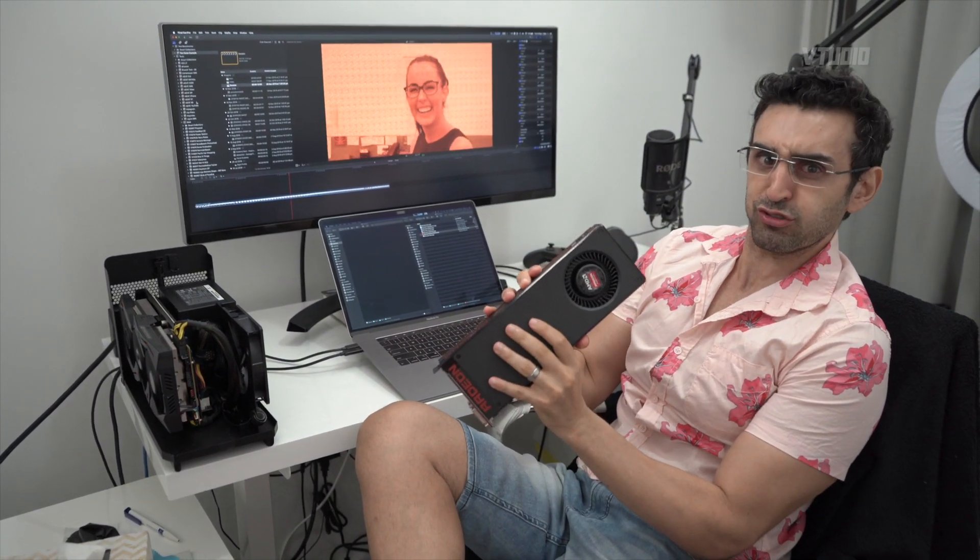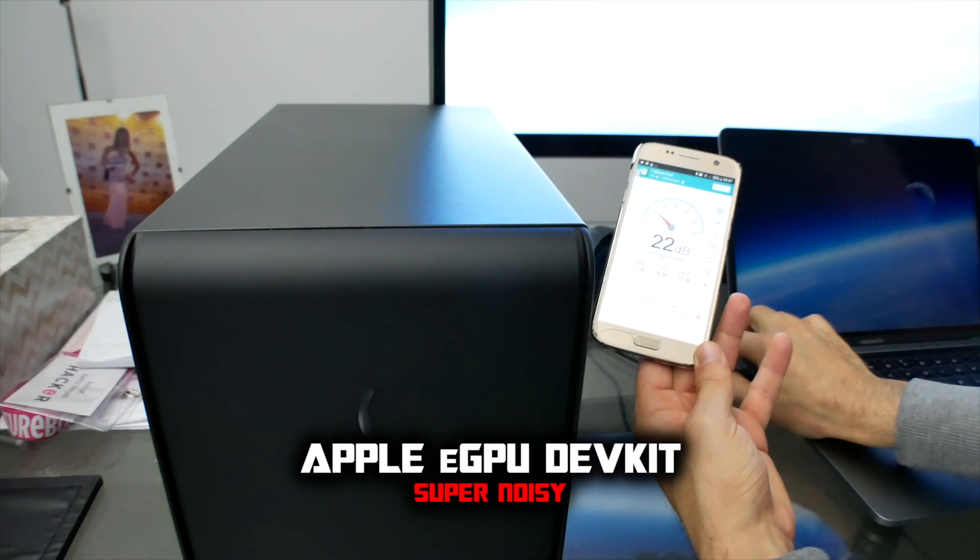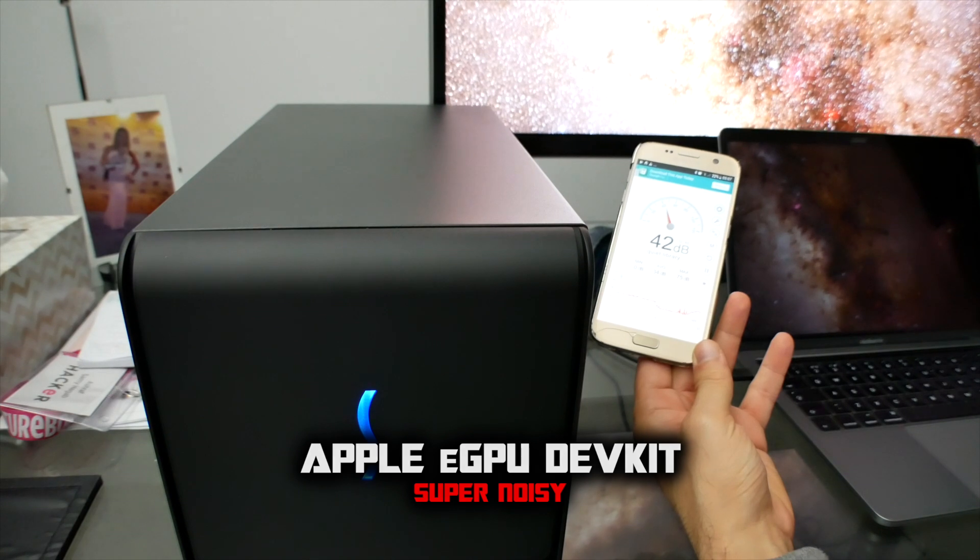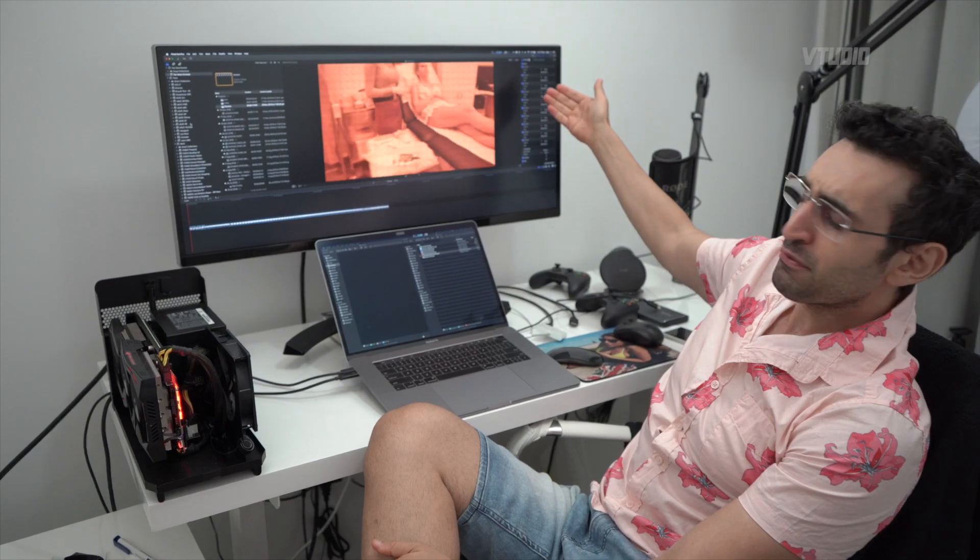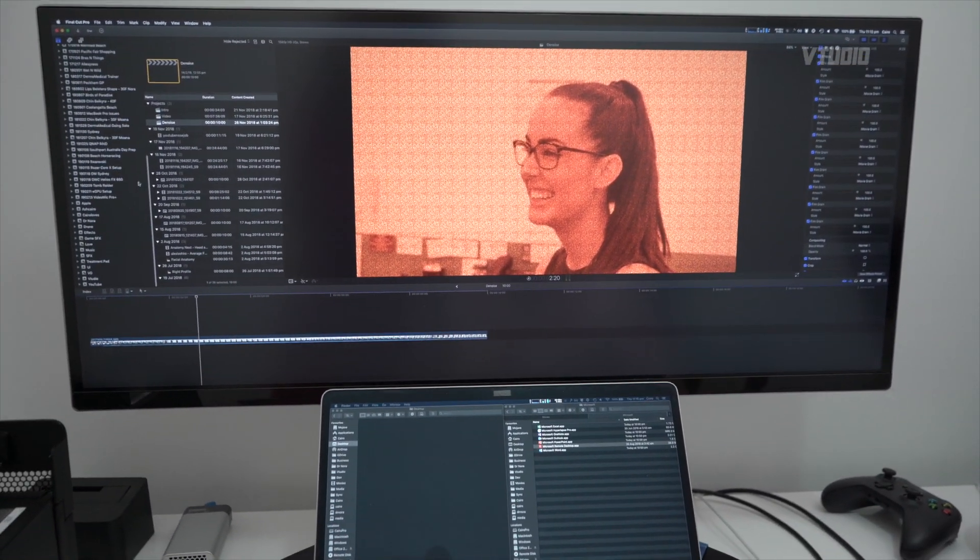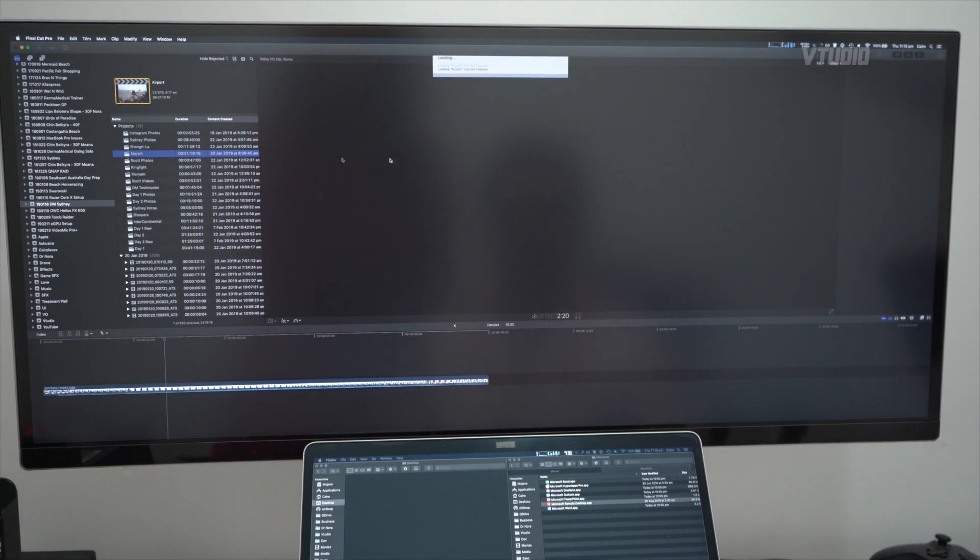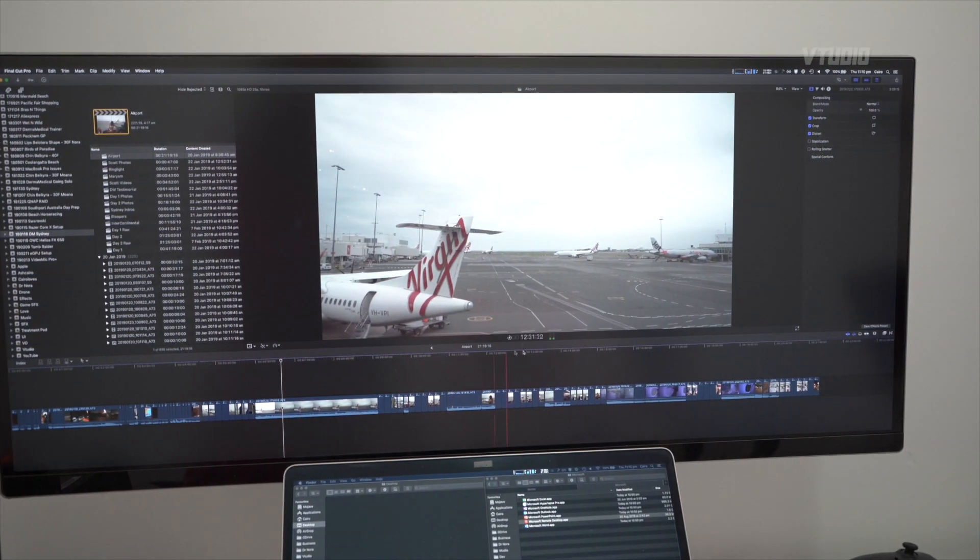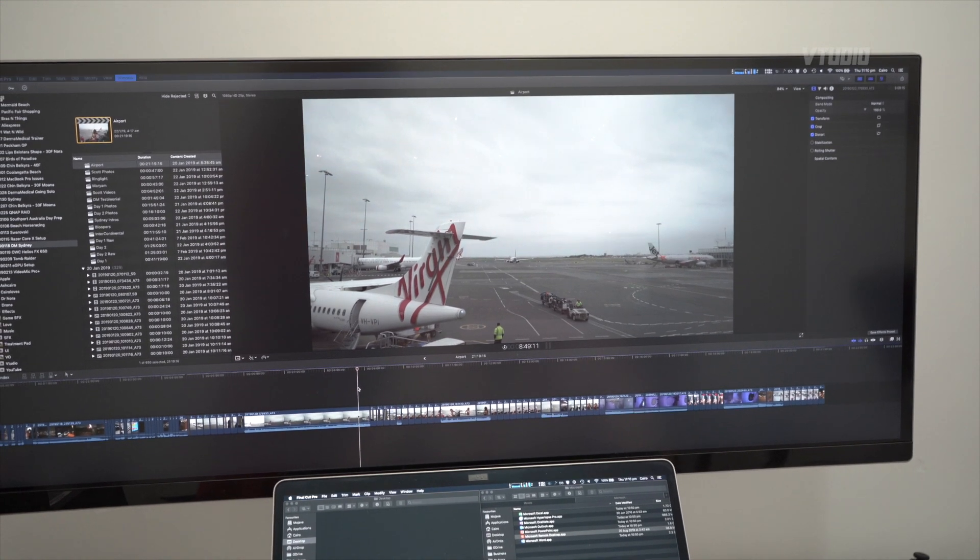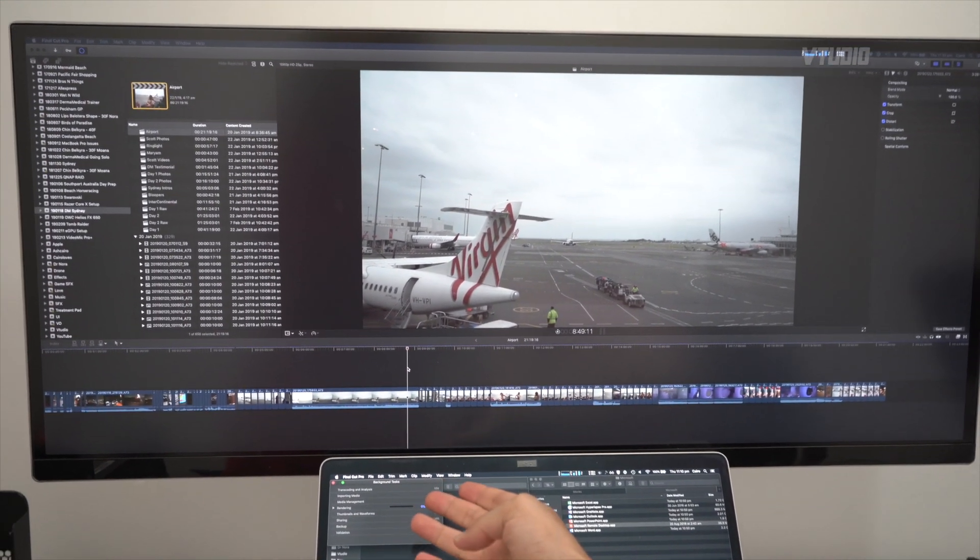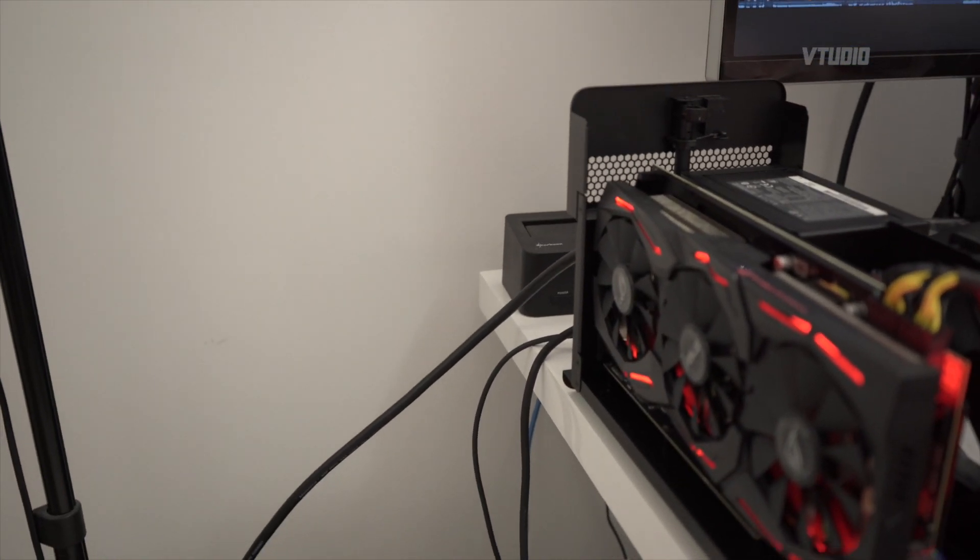When the fans on the old card were maxing out it was loud, whereas this guy is so quiet. It's rocking out the 10 film grain effects no problem. I could just launch any project here - I'm gonna go into Sydney, go to the airport. Ash Carroll's in the airport flying around there. Everything is looking good, it's fast.